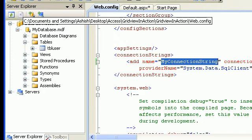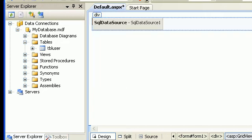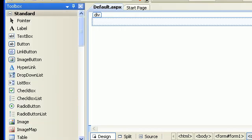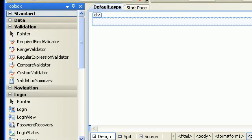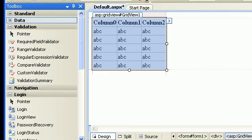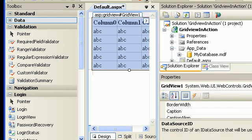I don't need this generated grid view or SQL data source, so let's delete them. Now we'll go the traditional style and add a plain grid view manually using the data tag — just a simple grid view with no SQL data source.